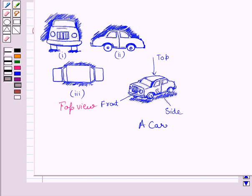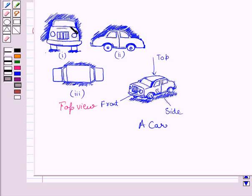If you see the car from the front, then you are able to see this portion of the car and this front glass of the car. Here in this view, clearly you can see the front view of this portion is represented by this portion, and this is the front view of the glass of the car.